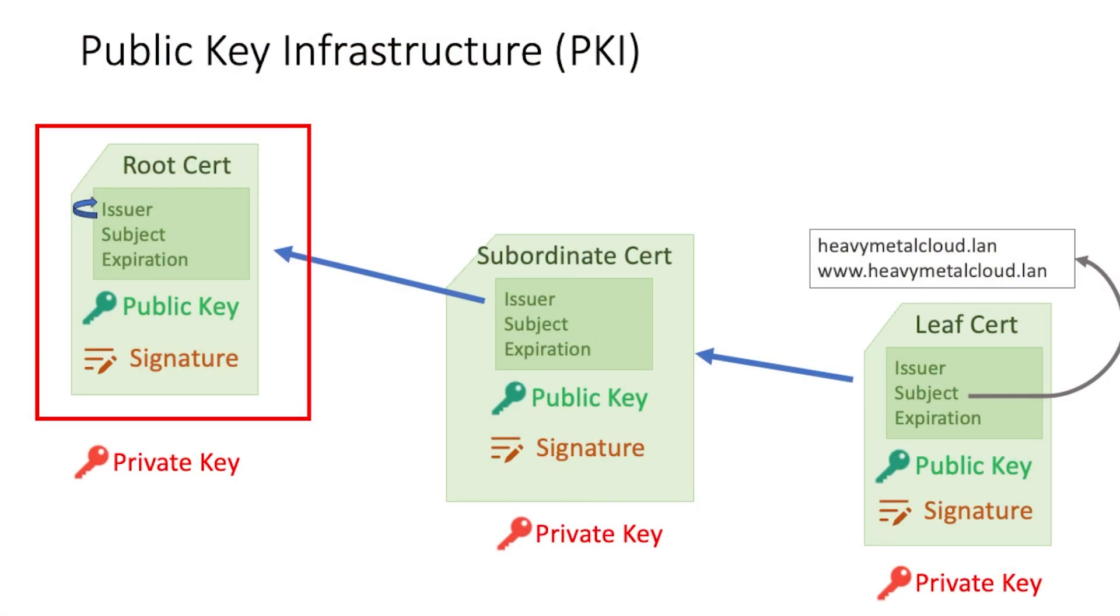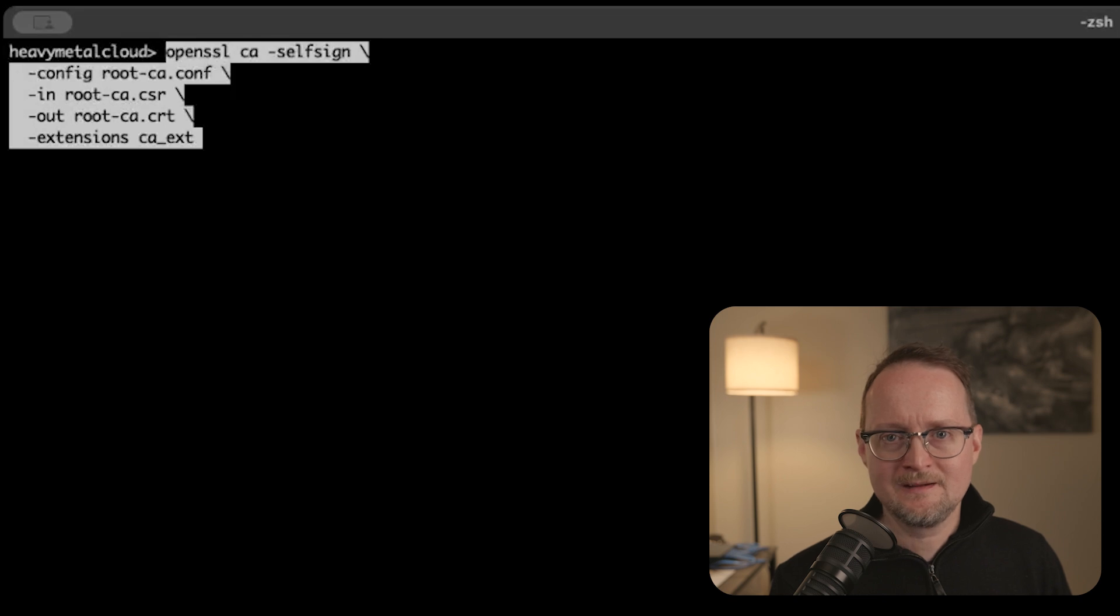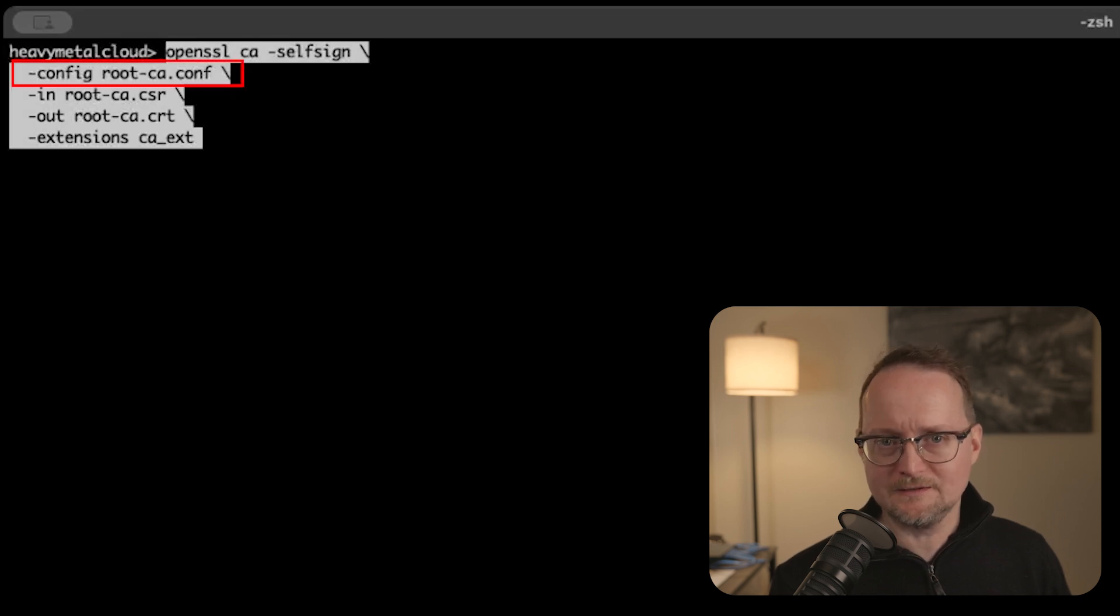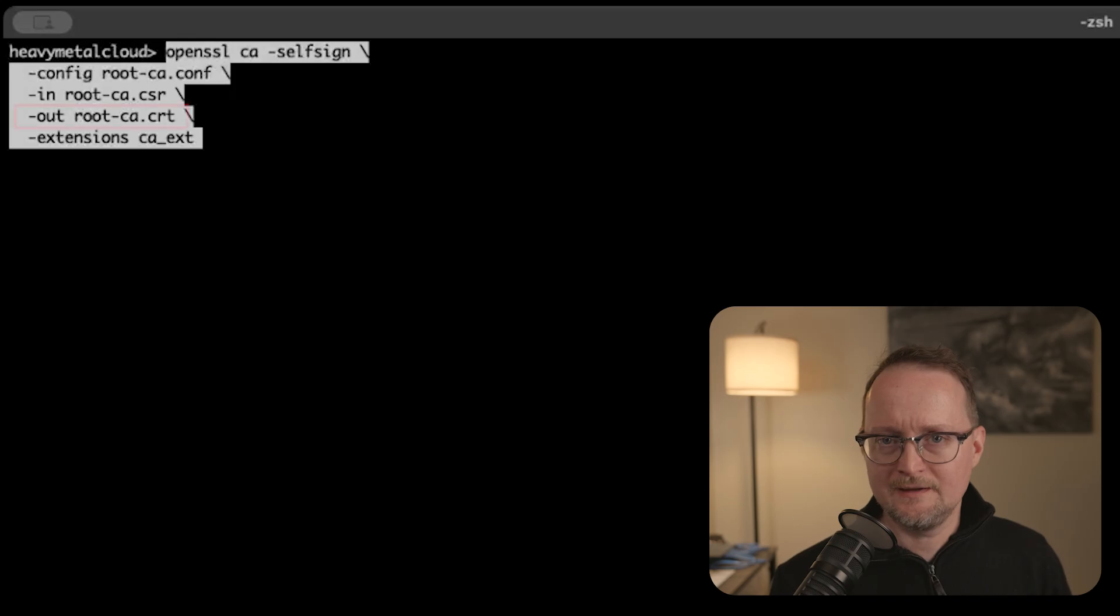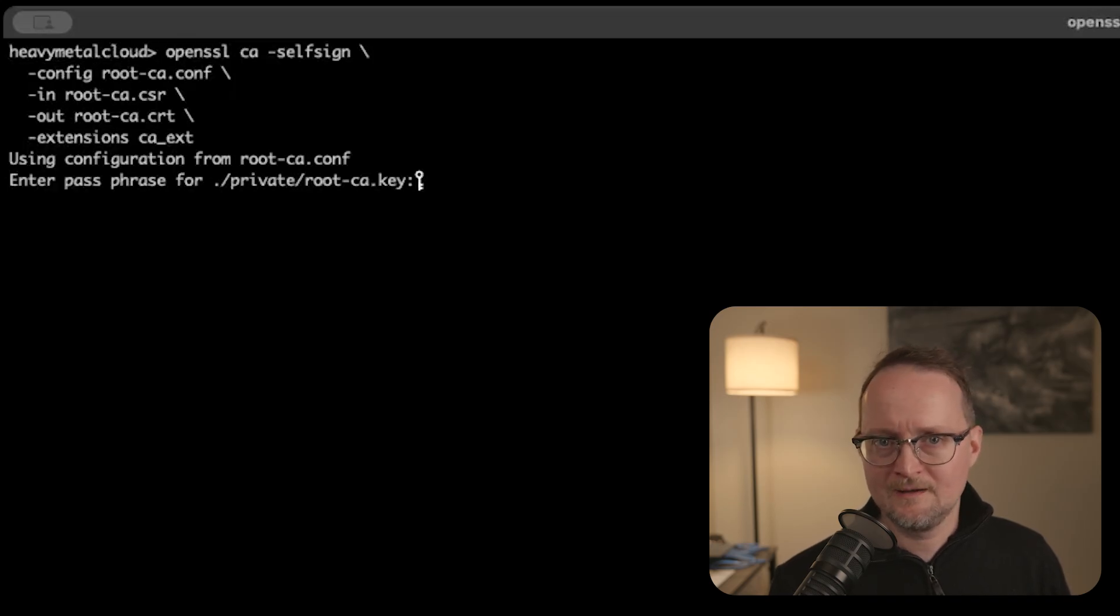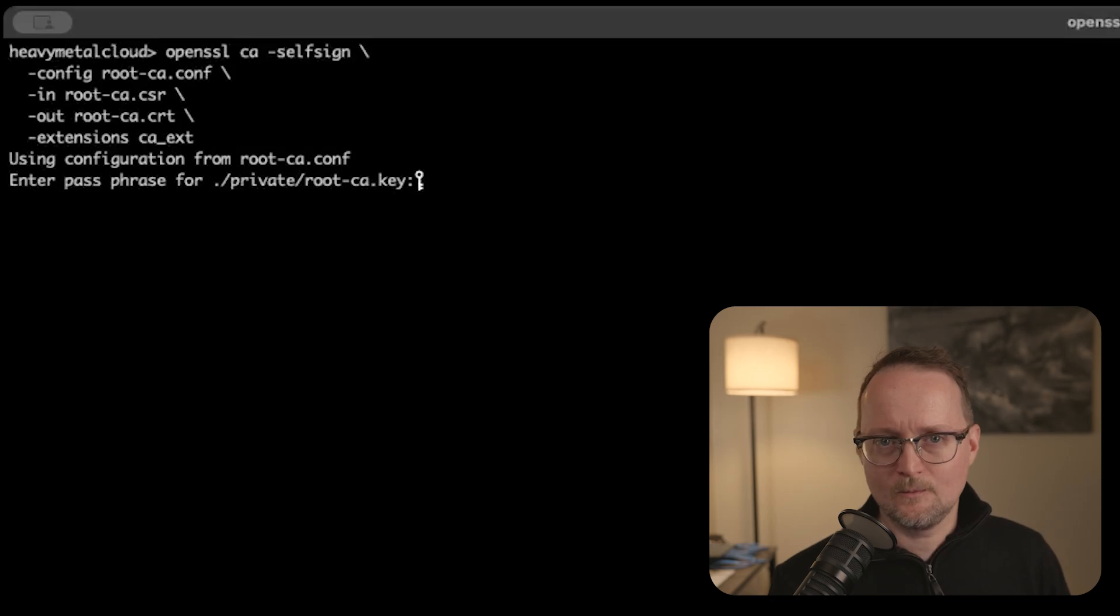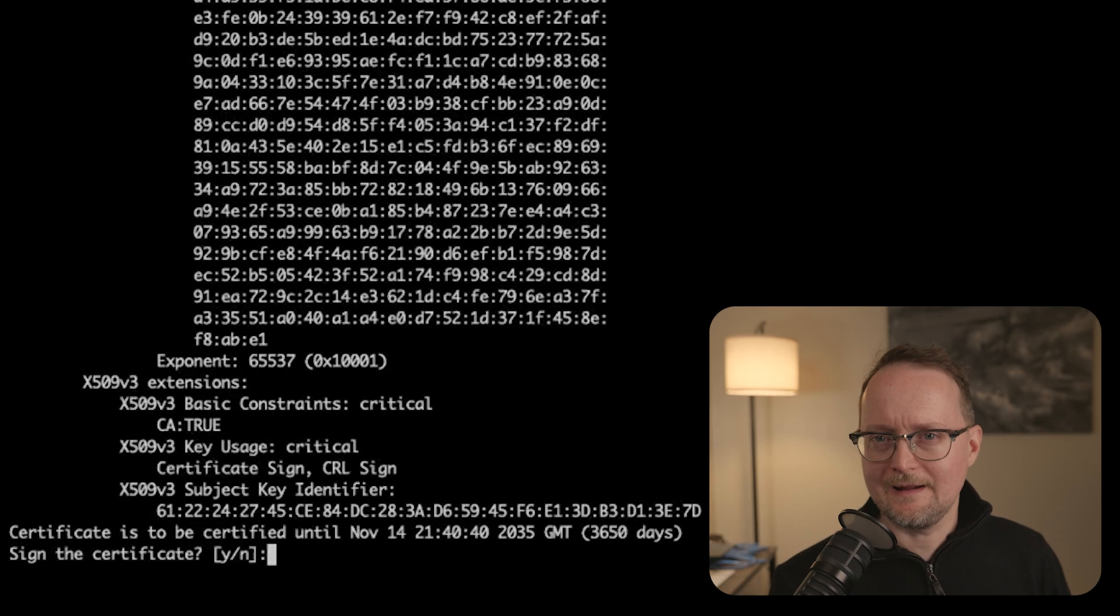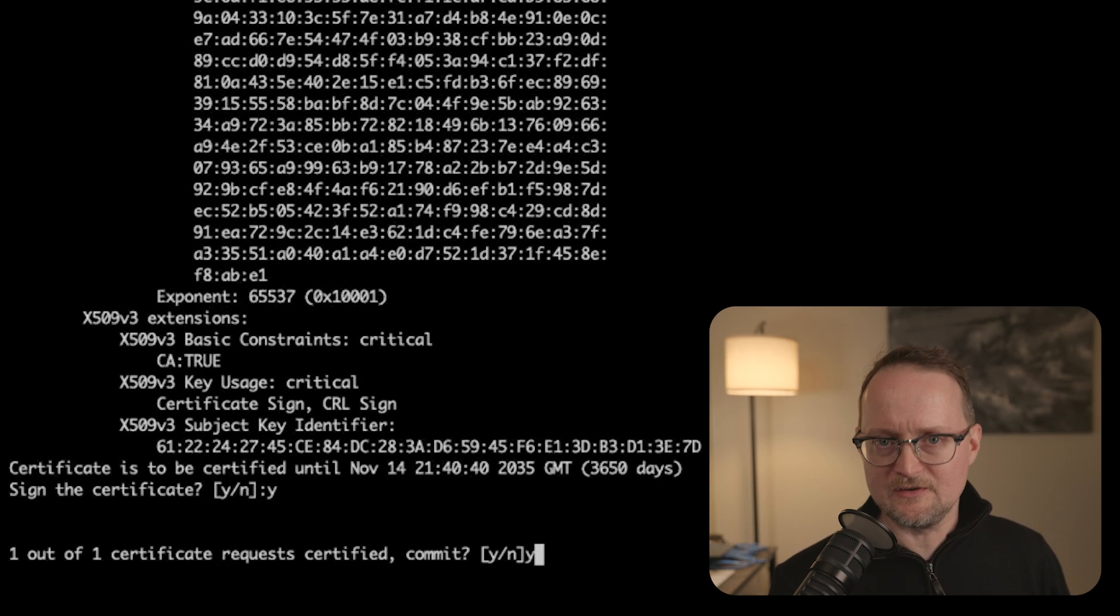Now that we have our CSR, let's create the actual root certificate. Again, let's look at the arguments for the OpenSSL command. Here we have a reference to our config file and we'll be taking in that CSR as an input. The output will be the root CA certificate. Running the command, I'm prompted for the password again. We're then asked to sign the certificate and finally commit the changes.